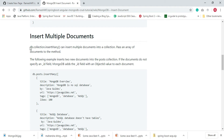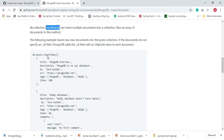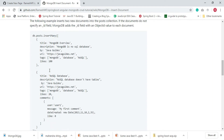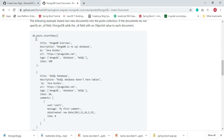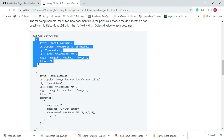MongoDB provides the db.collection.insertMany method to insert multiple documents into a collection. We pass an array of documents to the method. In this example, we are going to insert two new documents into the posts collection.